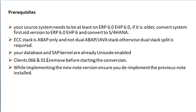The source system must be a unicode system. Non-unicode systems are not suitable for S4HANA conversion.